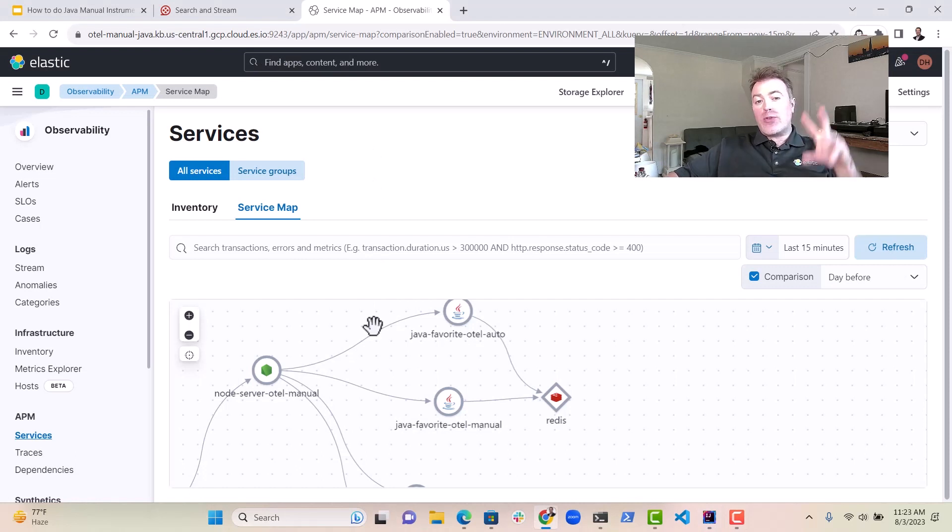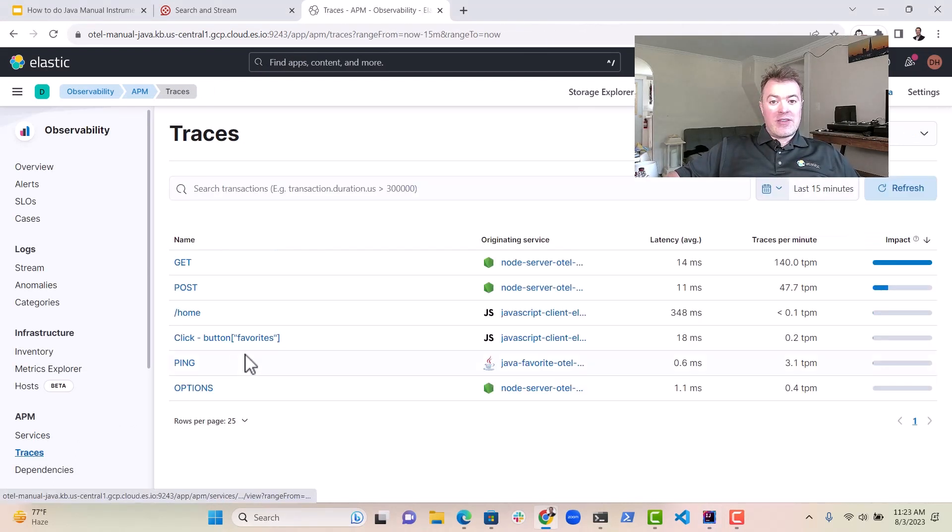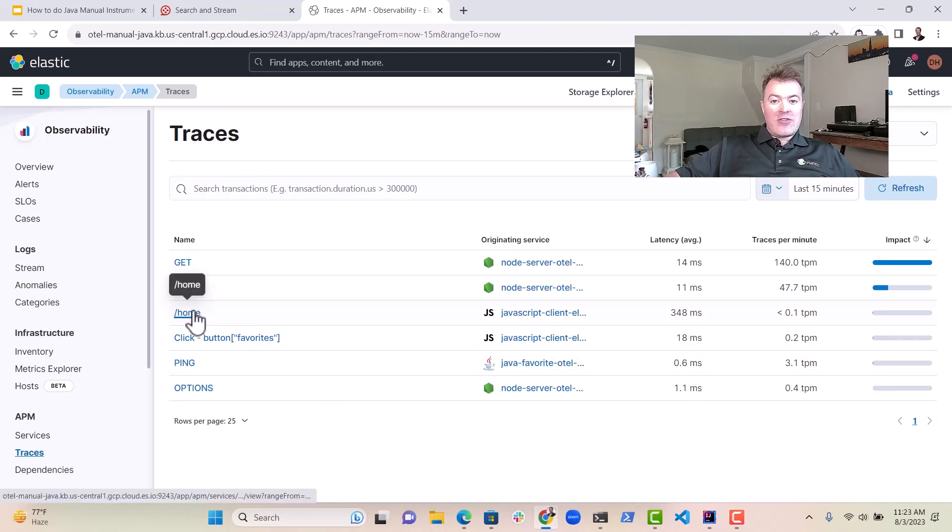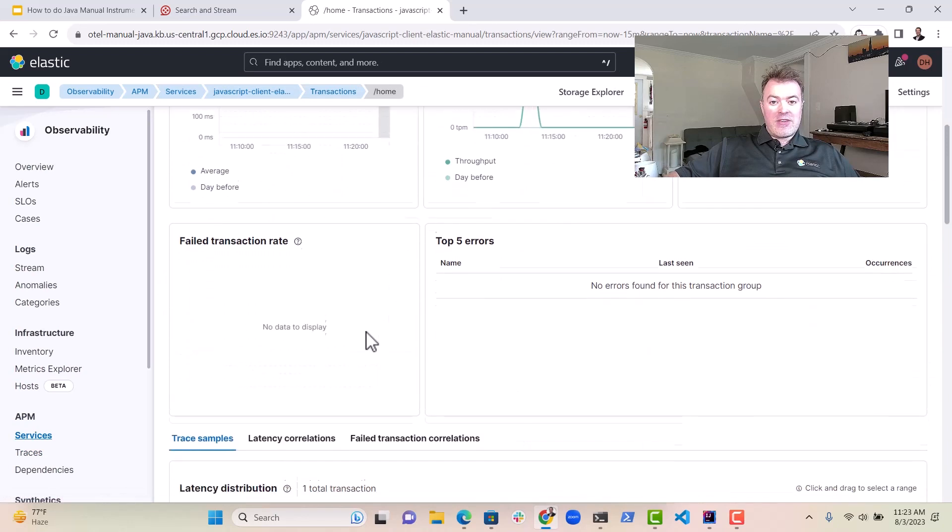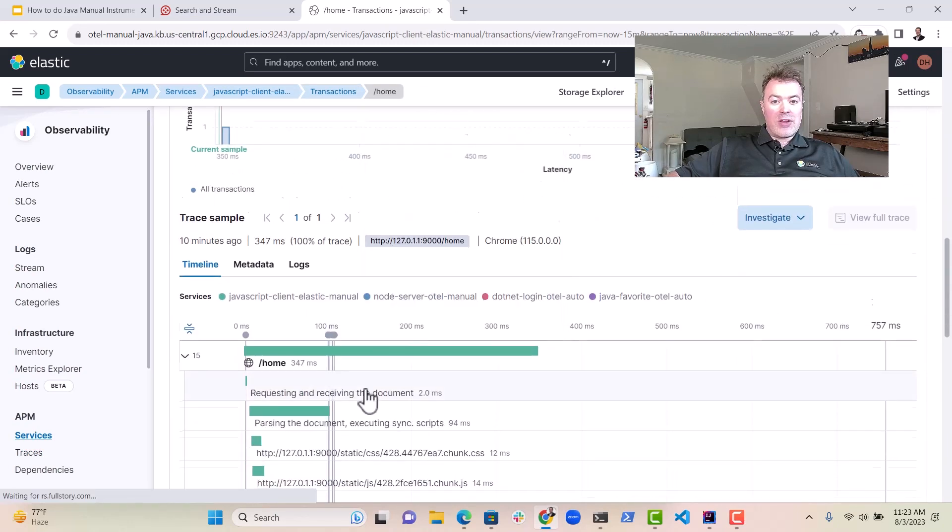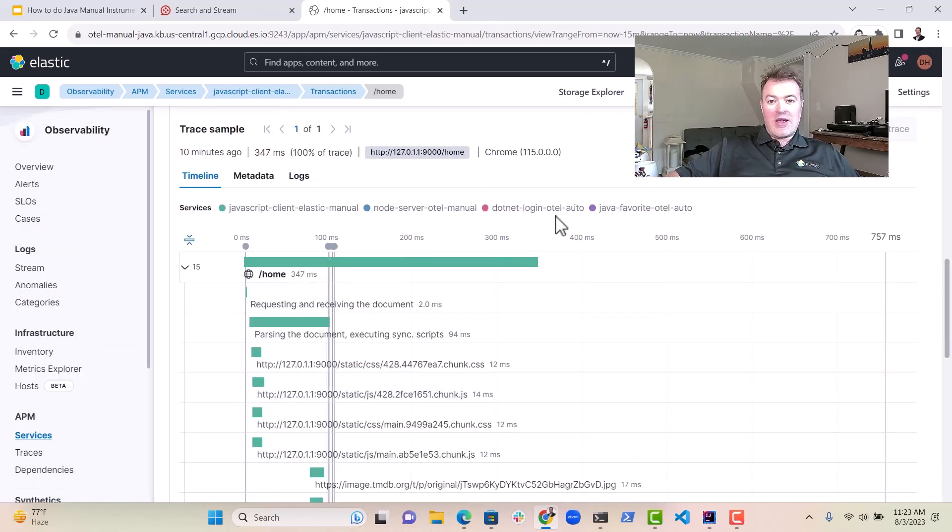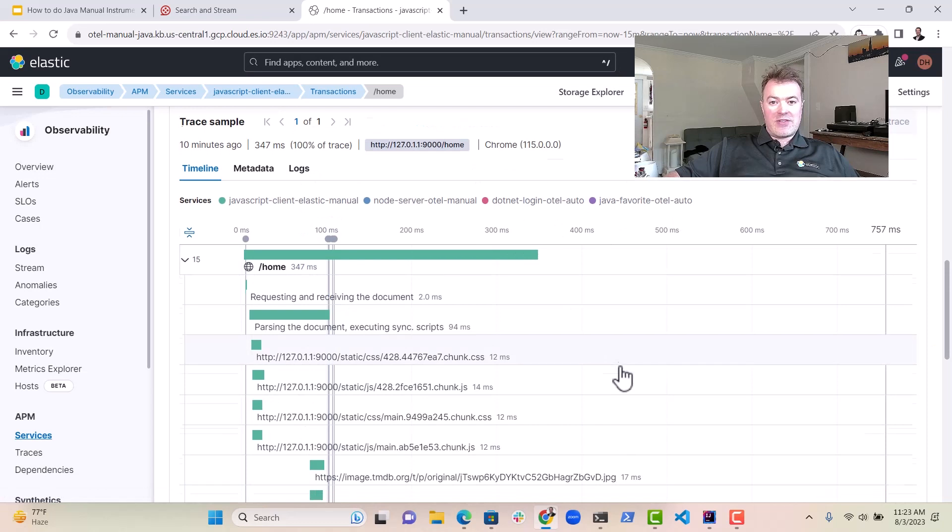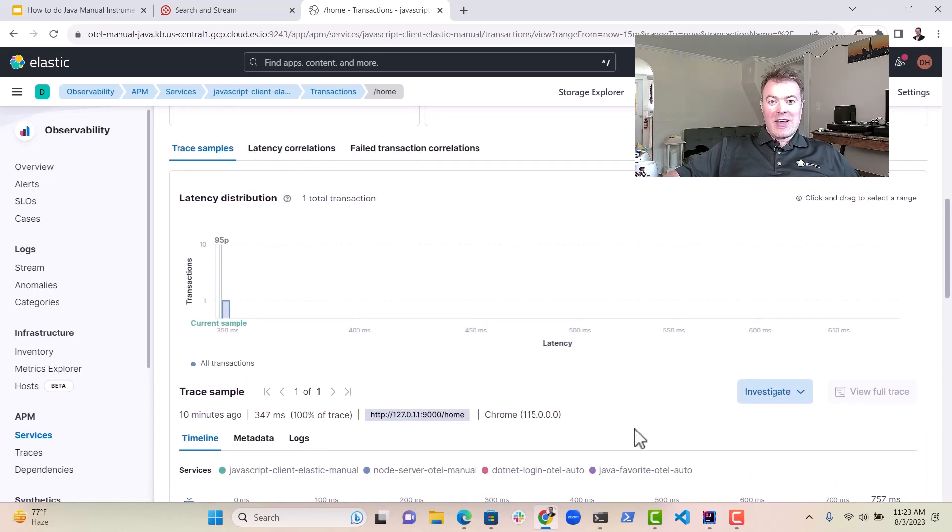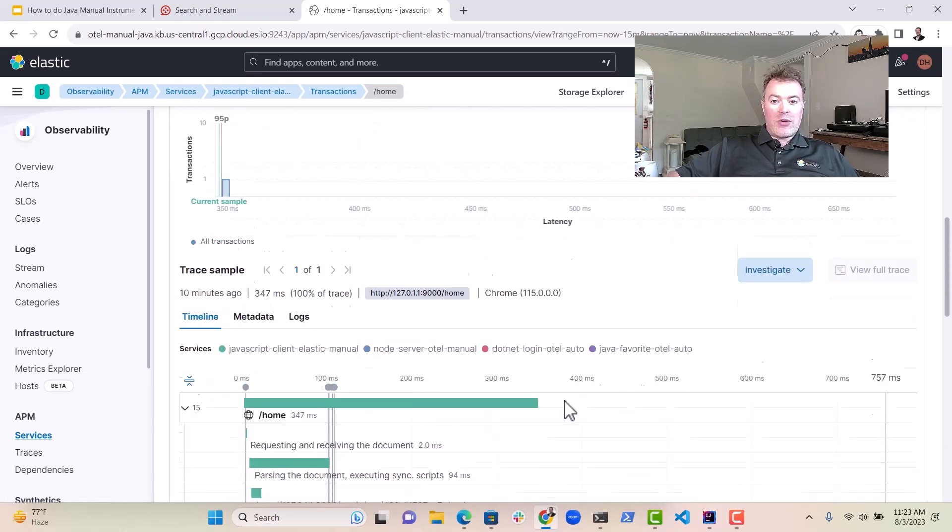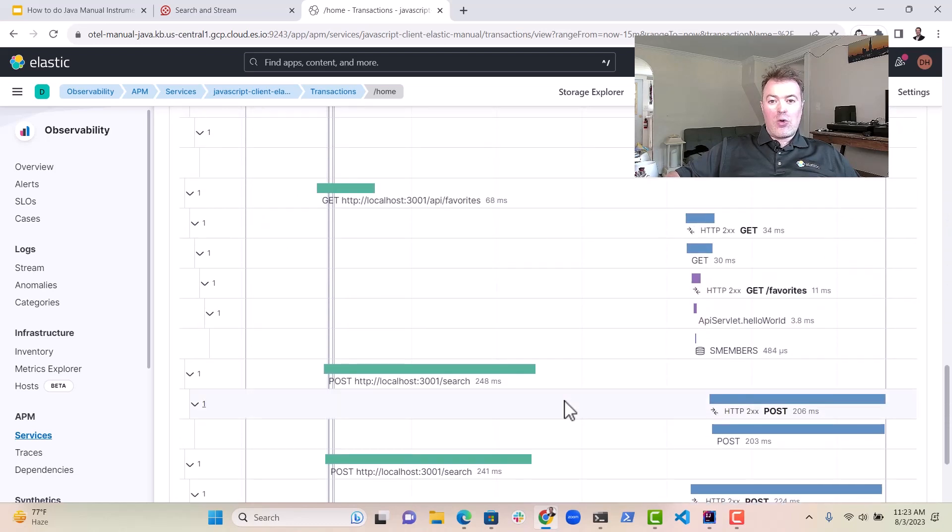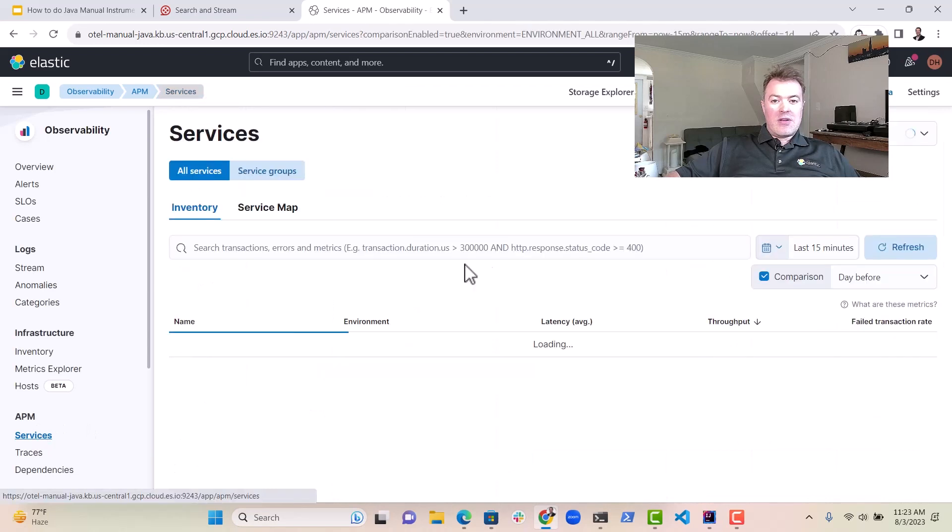And so the end result of doing both of those things is that if I go to traces, I can actually see essentially from here, you can see all the downstream systems that are involved in that request. So you can see actually here, Java, favorite, hotel, dotnet, or hotel, and you can see all the requests, including the Redis database calls.